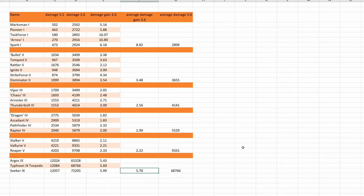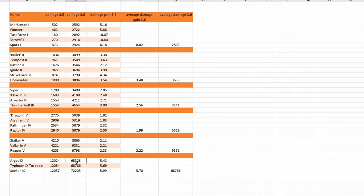Now I understand CIG wanted to make size 1 missiles useful. But I don't think it makes sense to buff size 1 missiles that much and buff size 5 torpedoes and size 4 missiles only a tiny little bit in comparison.